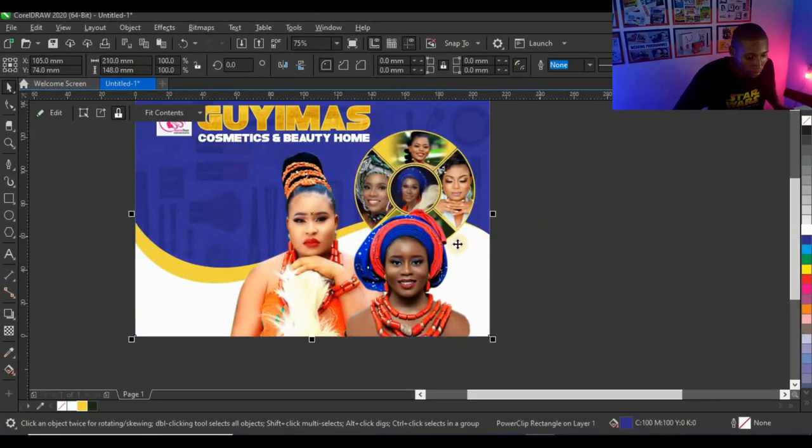Someone asked why I like Power Clipping my pictures — it's because I like all my pictures, shapes, and everything to be inside the Power Clip, and I like only my text to be on top of the design. That way when I'm working I won't accidentally shift pictures or shapes. That's the simple trick behind why I do it that way.